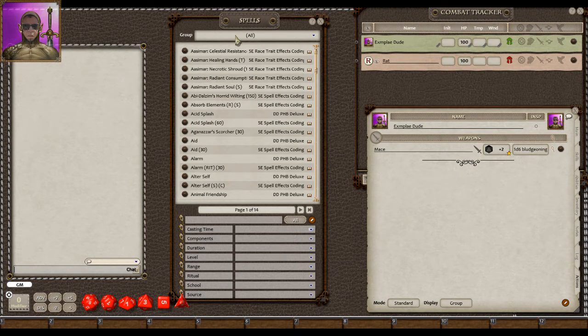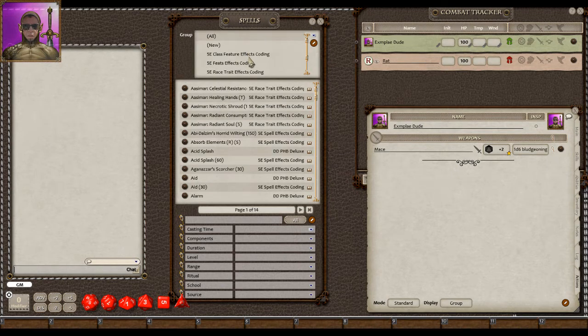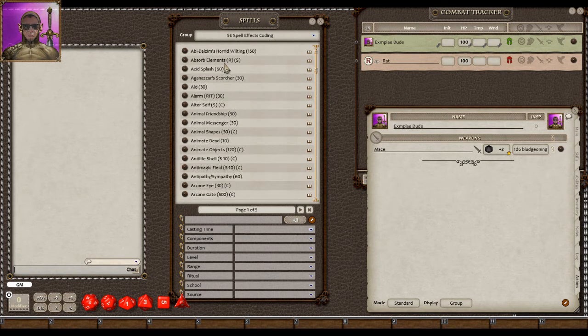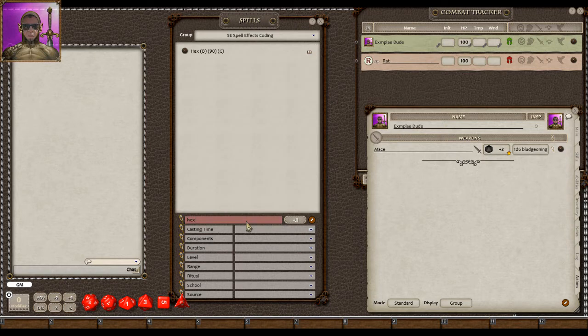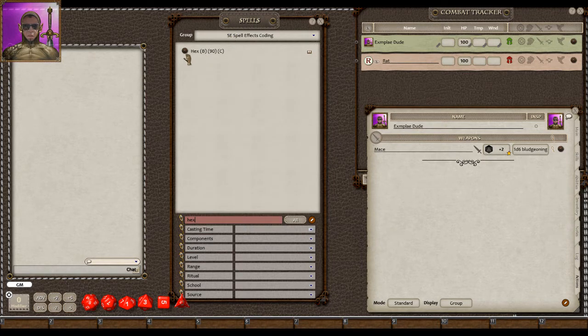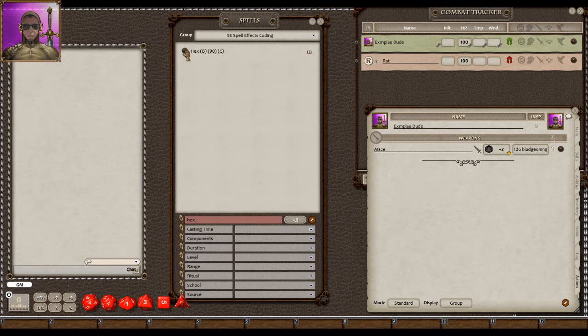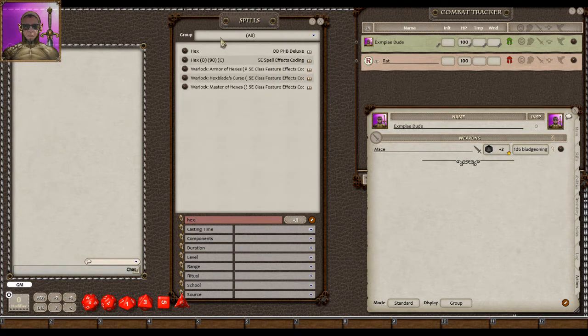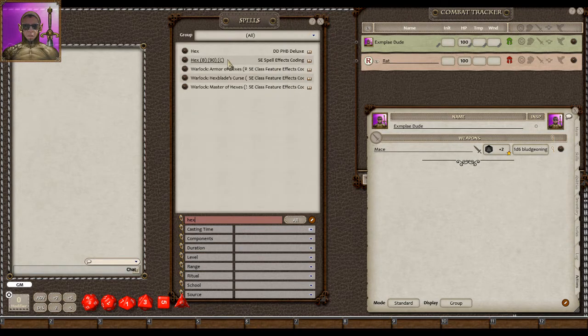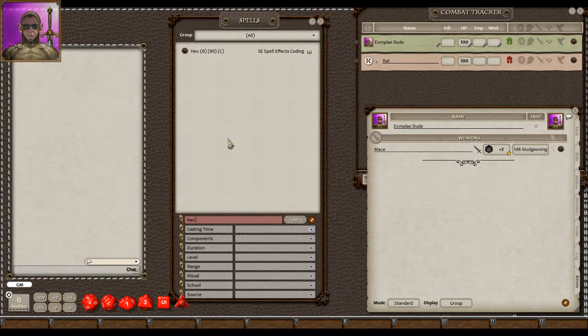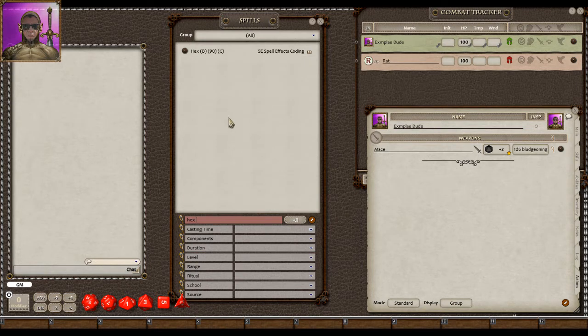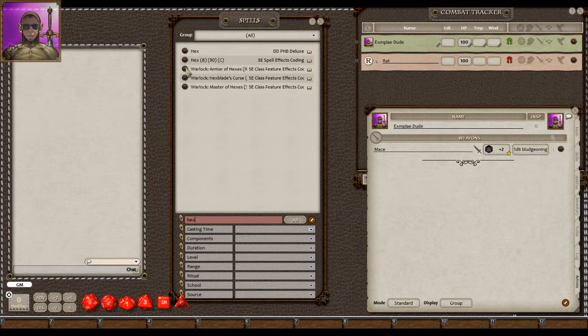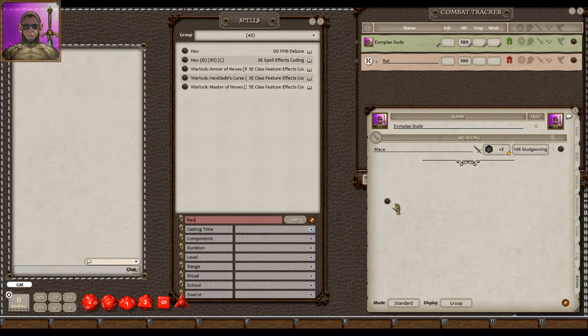So first thing we're going to do is take a look at the spells. I think there's a good example from the spells, and we'll look up Hex. So there's Hex. There's my coding of Hex. Let me show you so I can show you the comparison. Hex from the Player's Handbook just says Hex, and mine has this coding on it. So let's drag mine over.